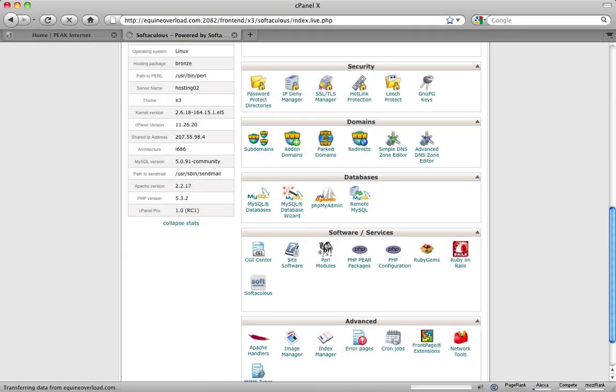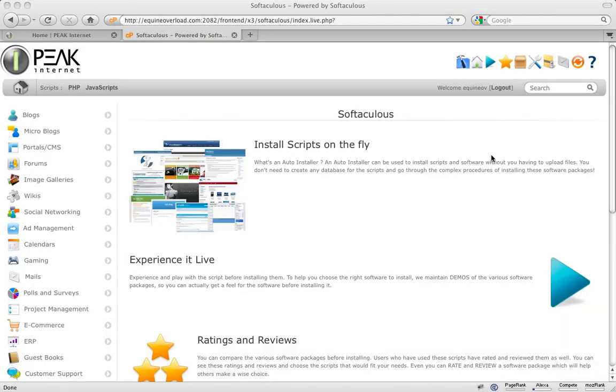From inside this auto-installer, you will have the ability to choose from a list of 175-plus web applications and install it directly to your website, without having to upload and configure the scripts manually.